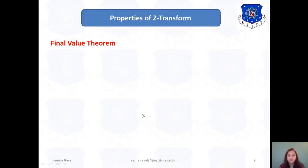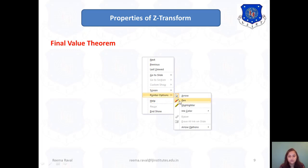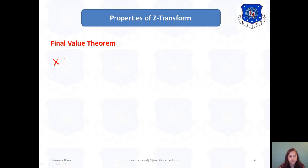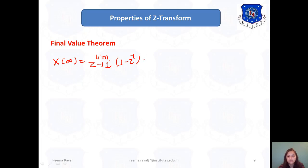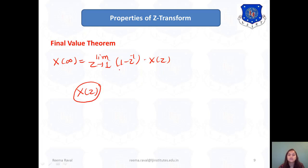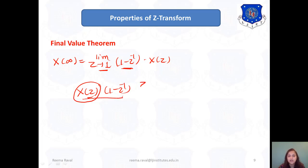The final value theorem is the last property. Try to understand the difference between these two theorems. The final value x(∞) is found by taking the limit as Z tends to 1 of the quantity (1 minus Z-inverse) times X(z). So to find the final value, multiply (1 minus Z-inverse) by the given X(z) and then substitute Z equals 1 in the final expression.